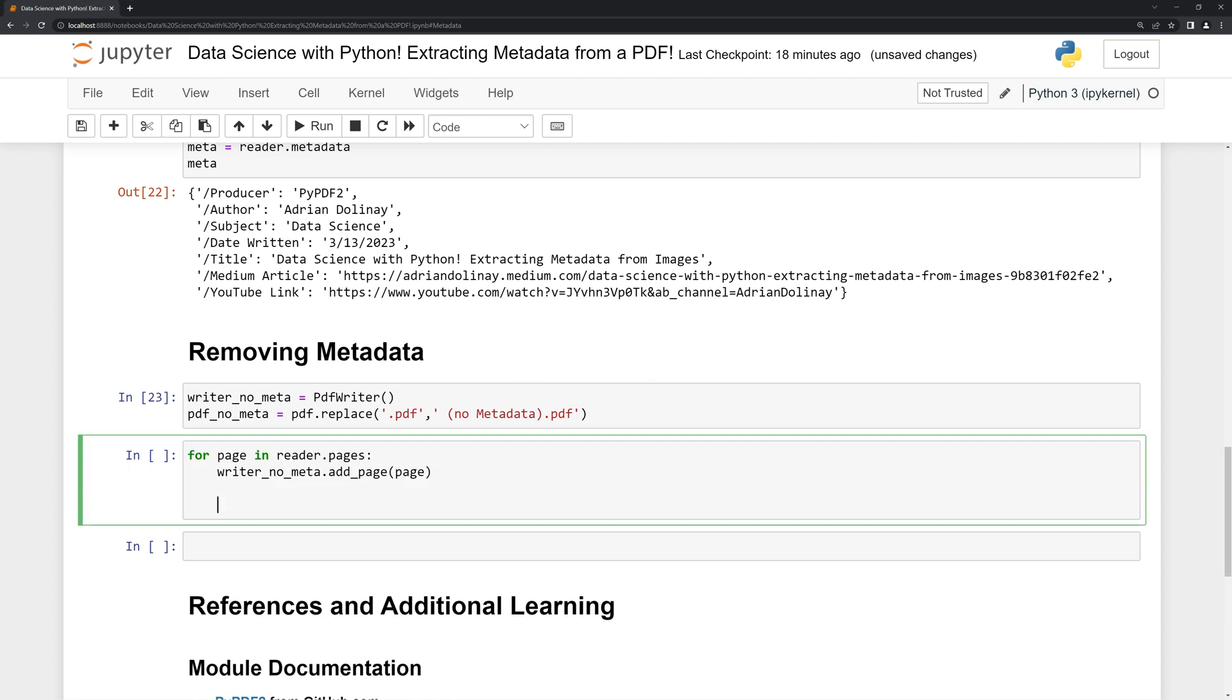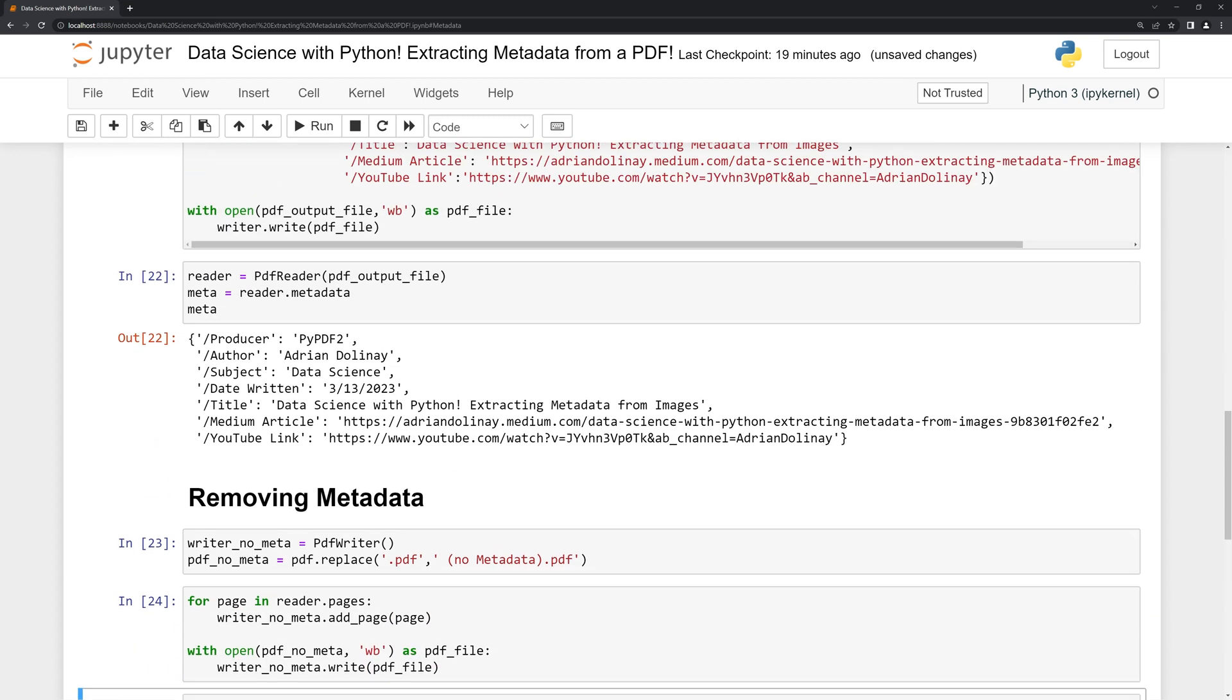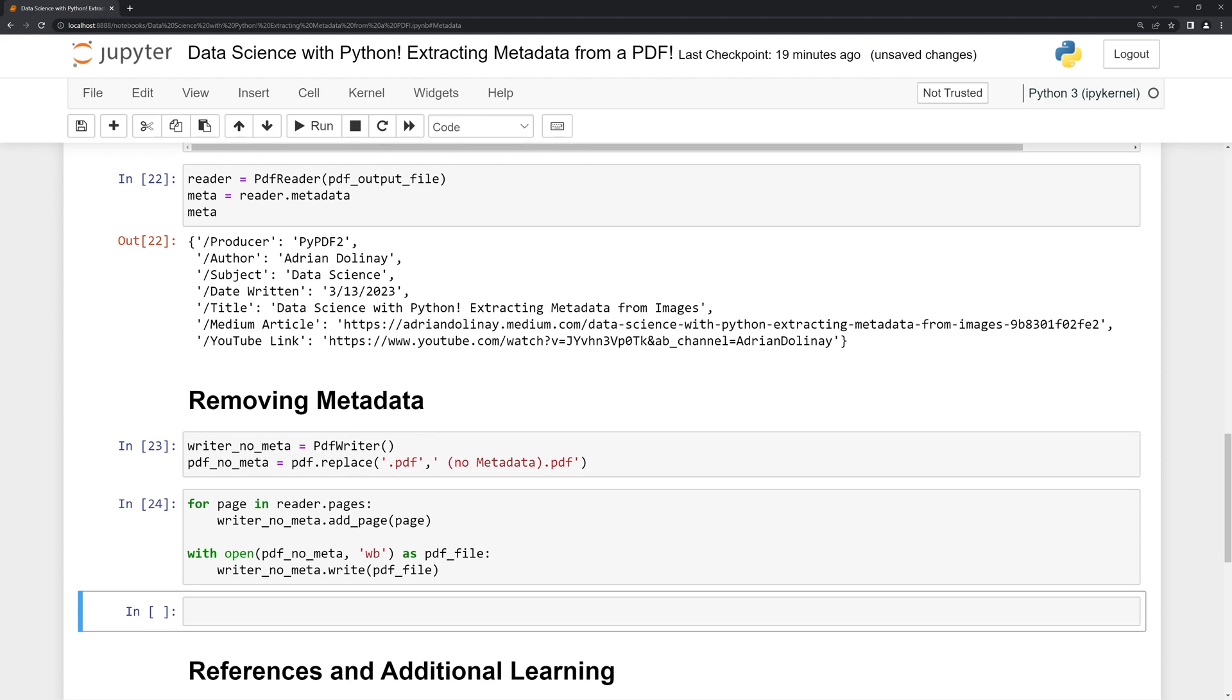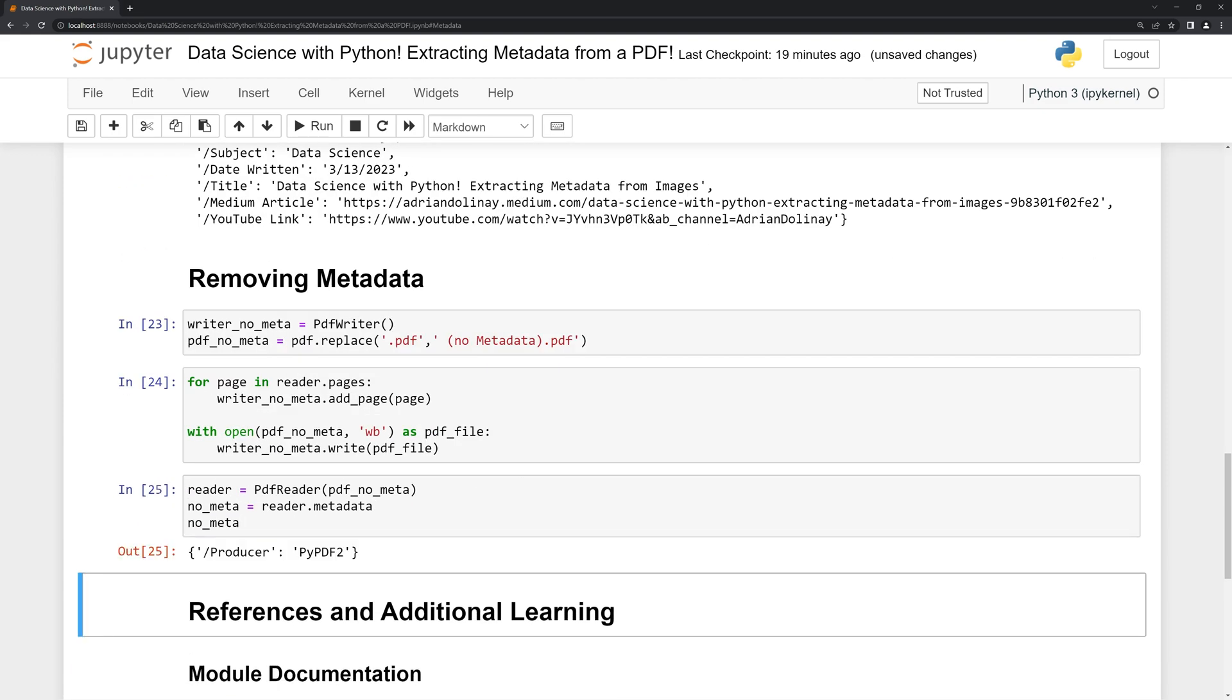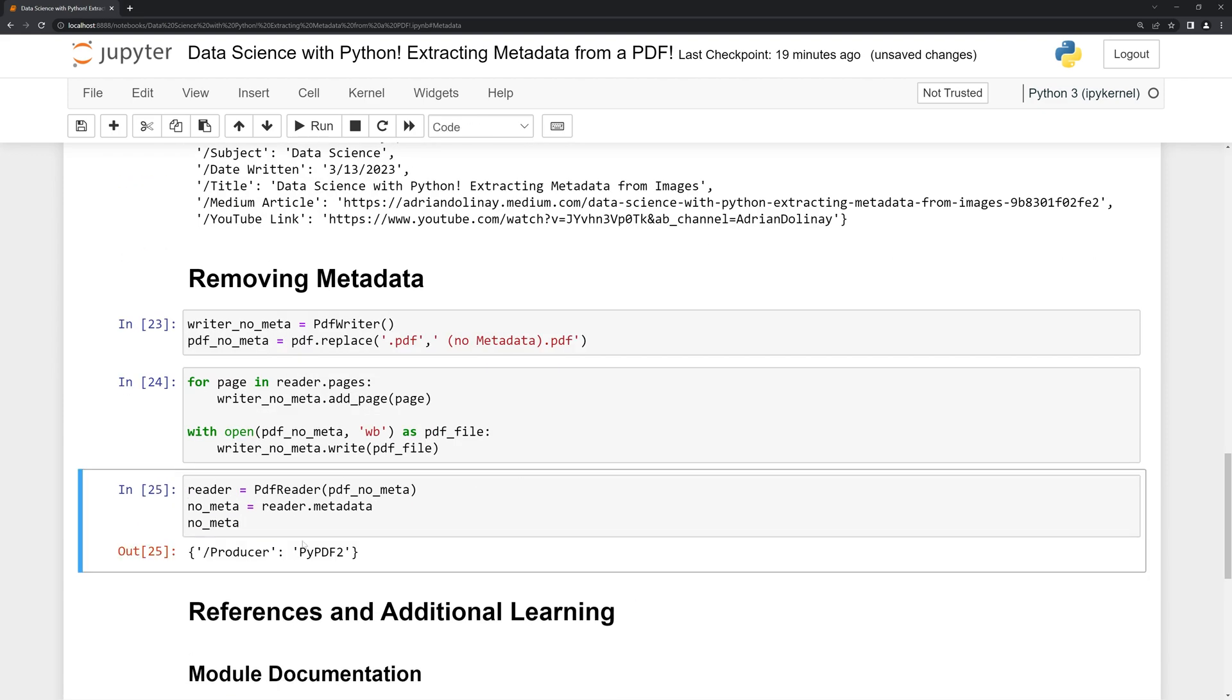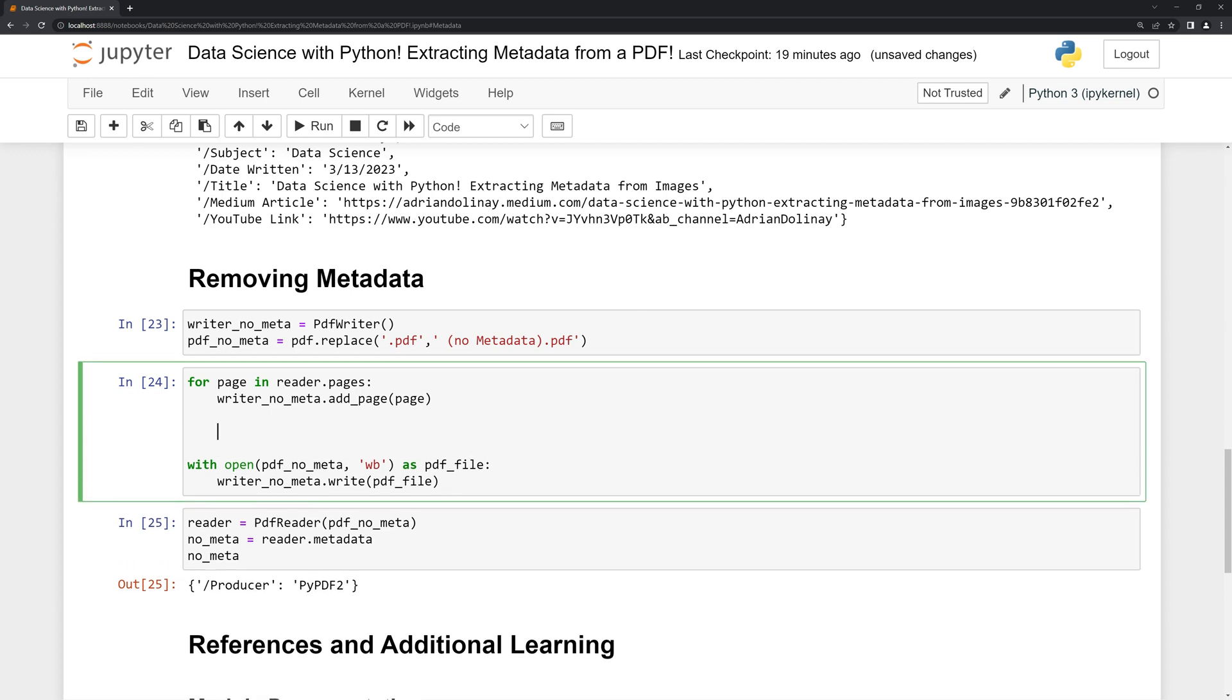Finally, like before, we're going to print out the metadata information. We can see the only thing here is the producer. If I want to get rid of this as well, I can go to writer.